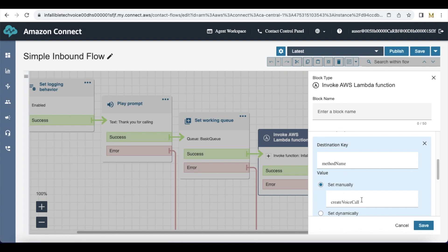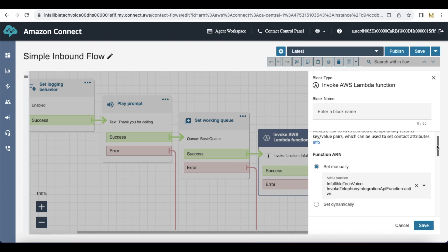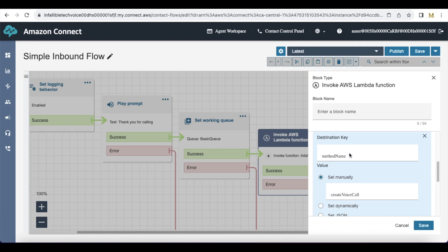Whenever an inbound call is routed to Salesforce, the first thing it will do is create a voice call record. The voice call record will be routed to an agent via omni channel in Salesforce. So I am using the invoke telephony integration API Lambda function and passing method name equal to create voice call.